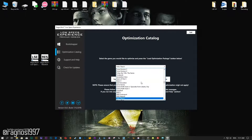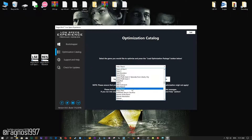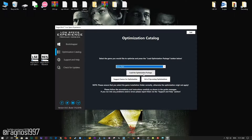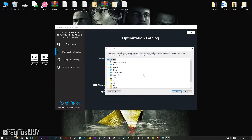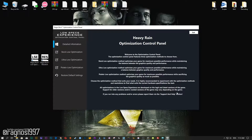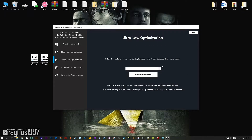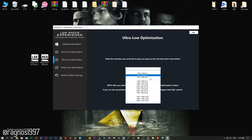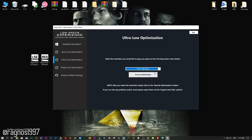From this drop-down menu select Heavy Rain and then press load the optimization package. Now select the destination folder where your game has been installed. Press OK and the optimization control panel will load.